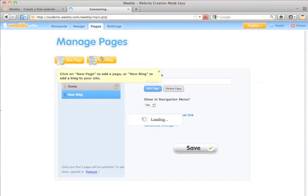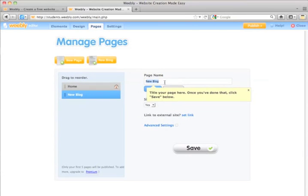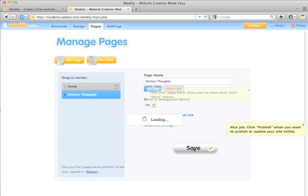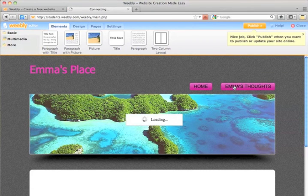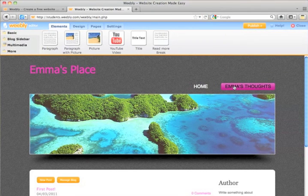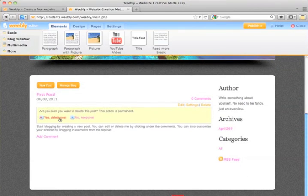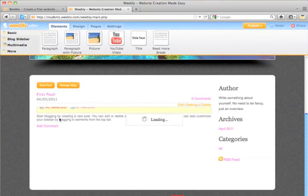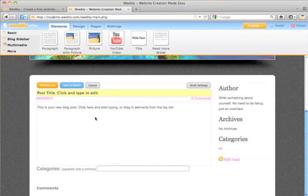So we're going to give her a new blog. We'll call it Emma's Thoughts, and click Save. So Emma can go to her new blog page, delete the default post, and then create her first real post.